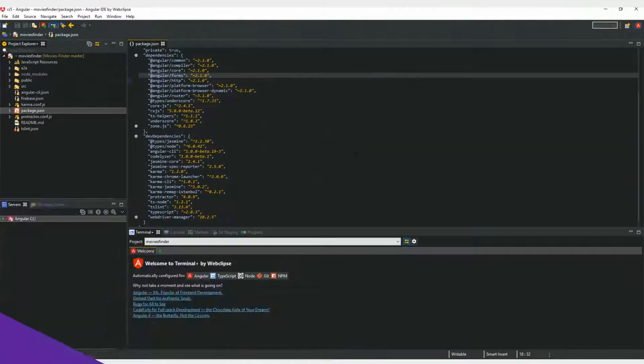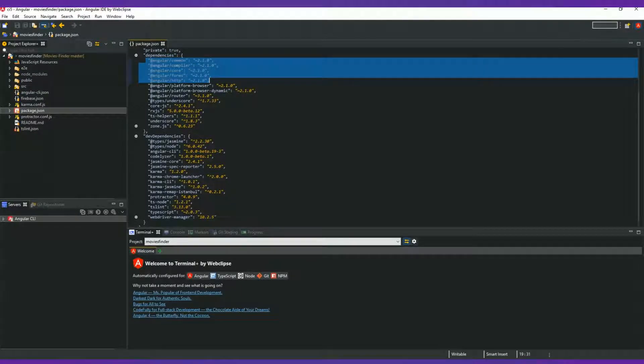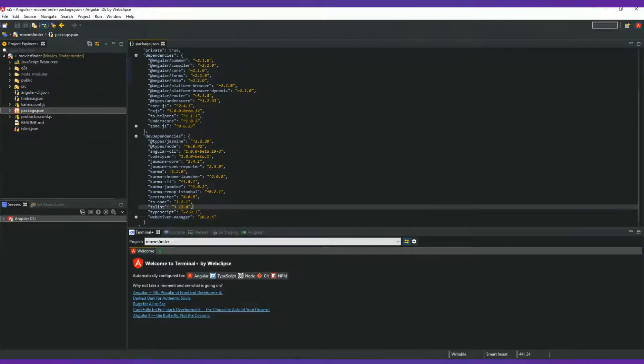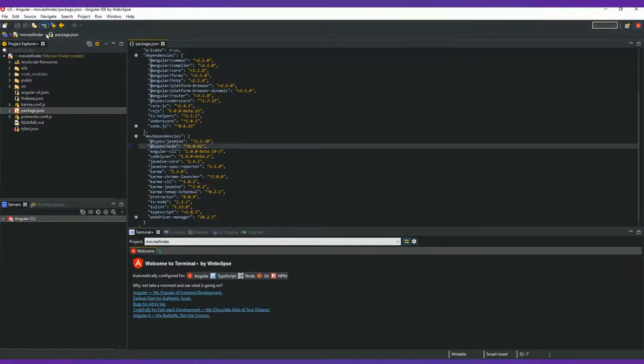Let's explain with more detail what happened here. After importing our Angular 2 project, Angular IDE detects that the project uses Angular 2. This enables the Update to Angular 4 button.